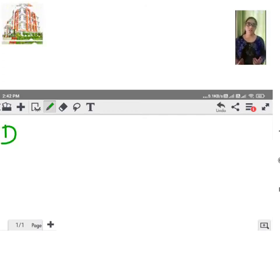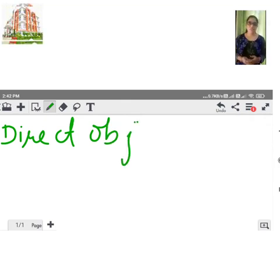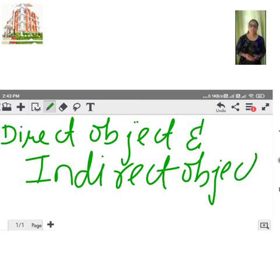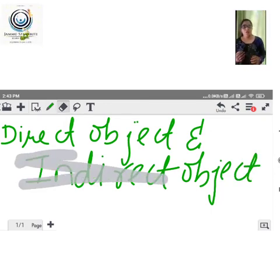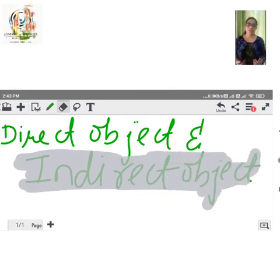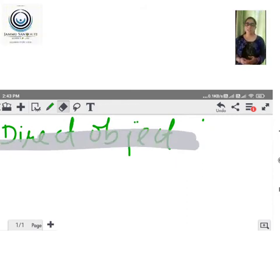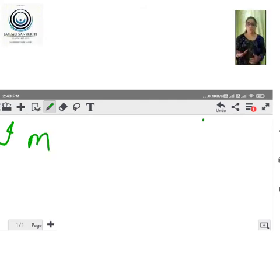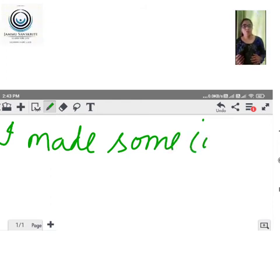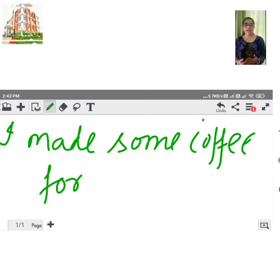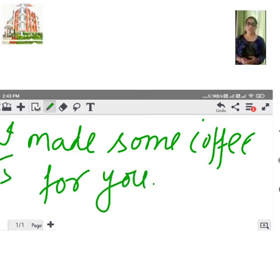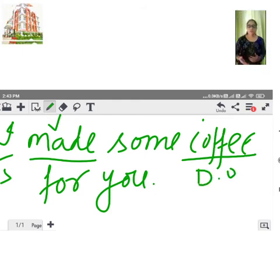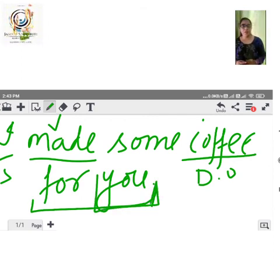Next, we have direct object and indirect object. In a sentence we have both. Let's understand with an example: 'I made some coffee for you.' Here, 'I' is the subject, 'made' is the verb, 'coffee' is the direct object, and 'you' is the indirect object — answering the question 'for whom?'